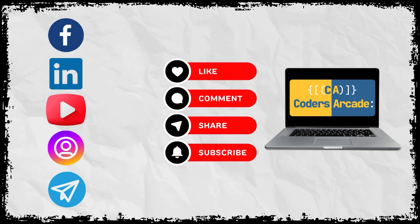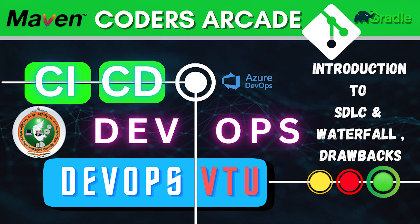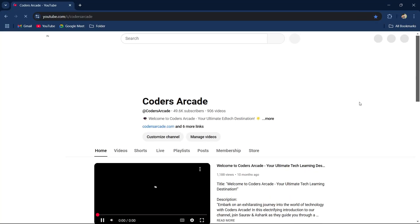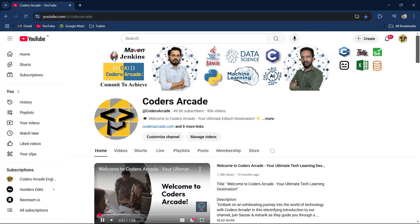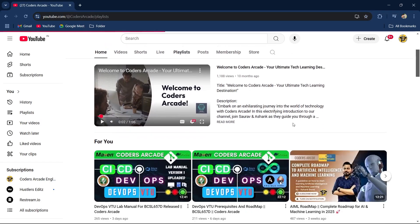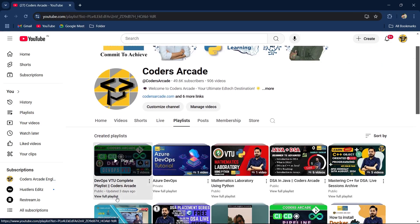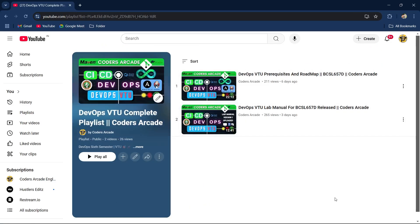So if you remember, we have already started our playlist. You can see here if I go to the playlist section and go to the latest playlist — the DevOps playlist. We have already discussed the prerequisites and the roadmap of the subject. The subject code is BCSL6570, sixth semester VTU.